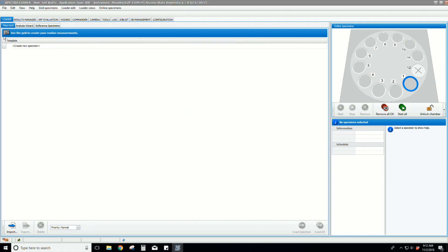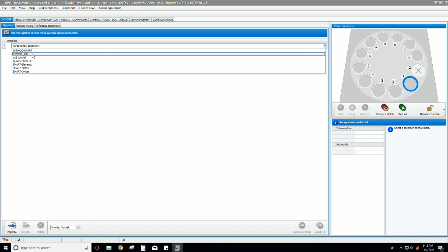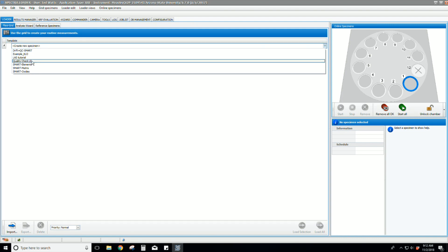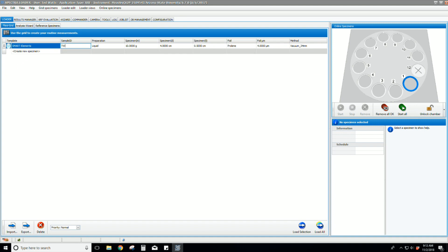Let's use the left-hand window to create our sample. Select Smart Element or Smart Oxide depending on the type of sample you plan to run. Our first test sample is a piece of copper so we want to select Smart Elements. Type in your sample ID. We recommend using your initials as the first two characters.